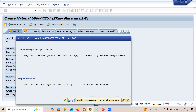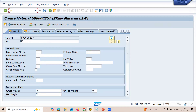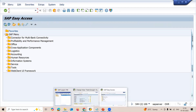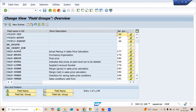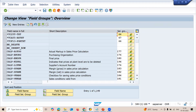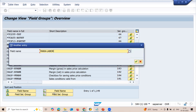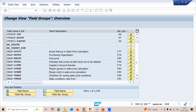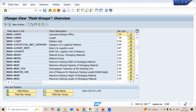Close this. Let me come out and go to slash OMSR — transaction code OMSR. Click on the field name and enter the field name here: MARA underscore LABEL. Click Continue, then click on field selection maintenance for MARA hyphen LABEL.